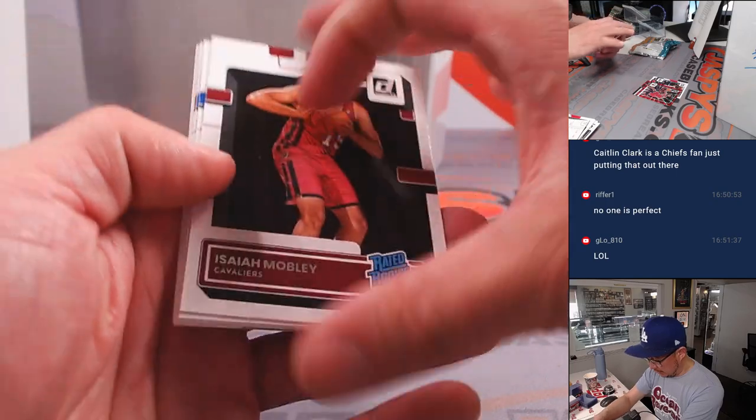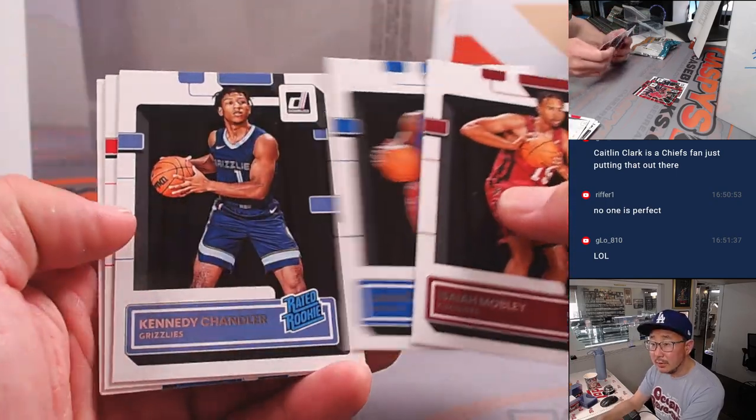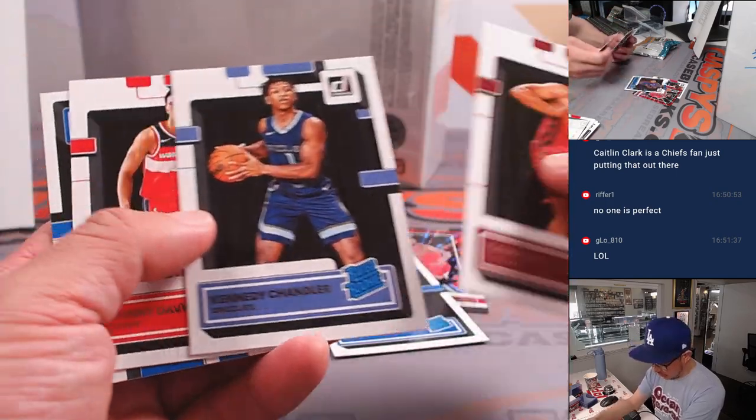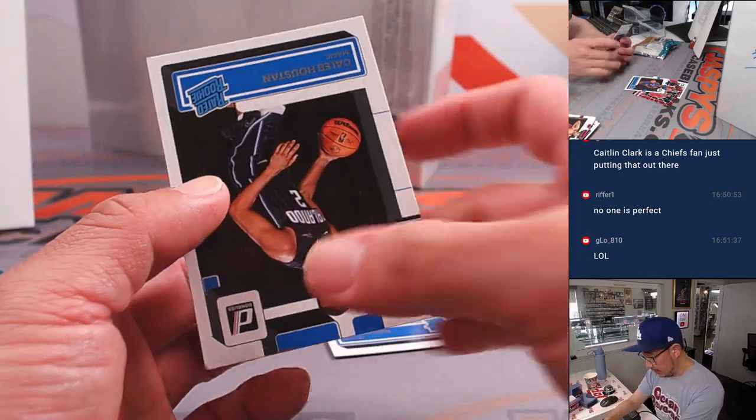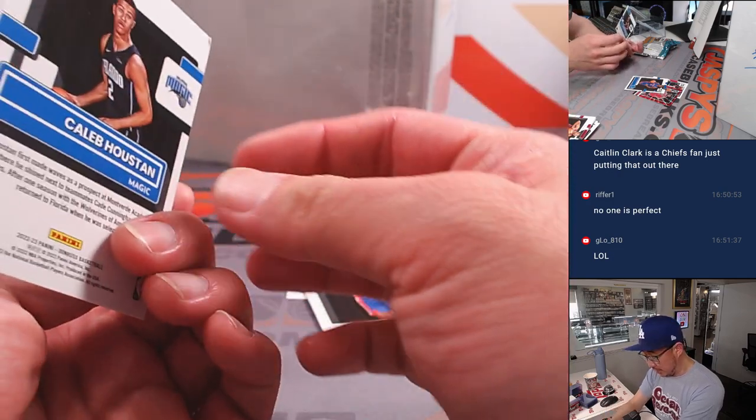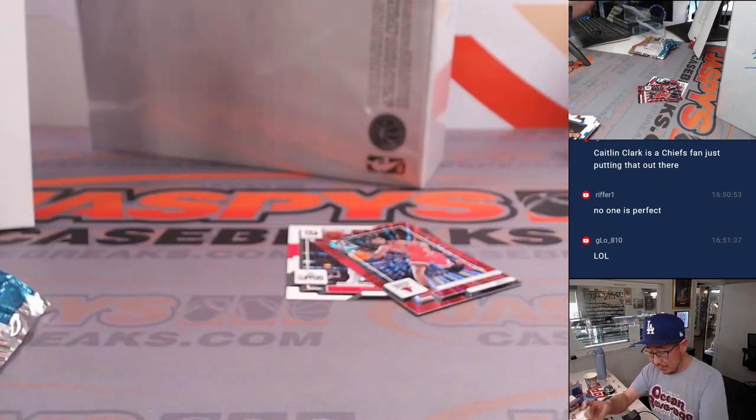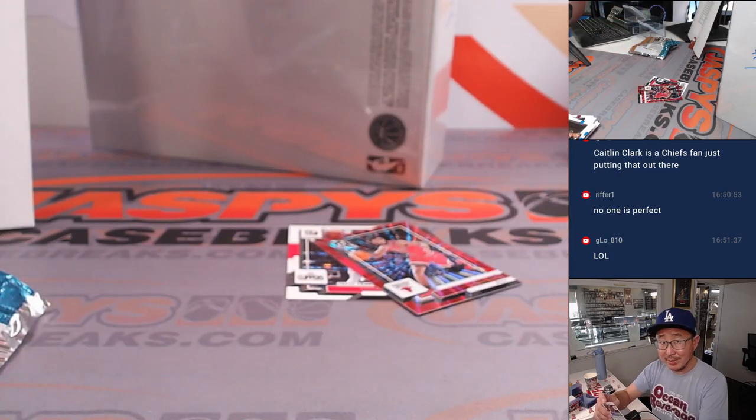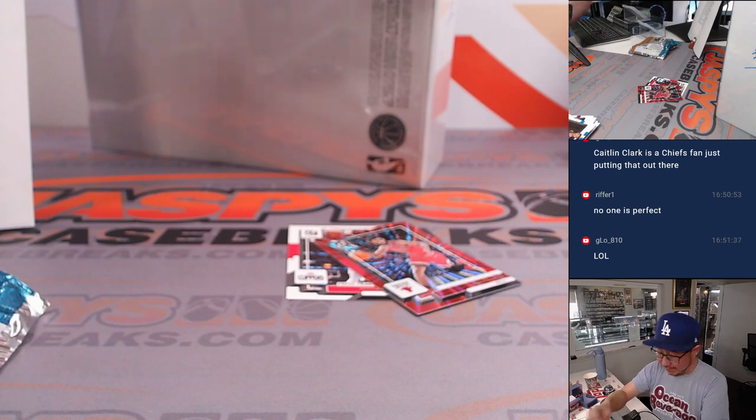Let's see if we've got some fun-rated rookies here. Jalen Duren's pretty good, right? And the Caleb Hewson. All right. Nothing too crazy there. But what's crazy is that number block spot. That's a hit in and of itself.